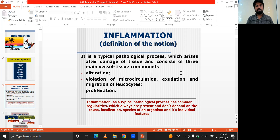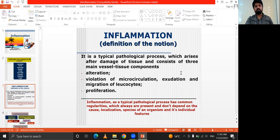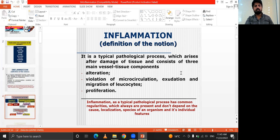Inflammation is a typical pathological process with common regularities which are always present and do not depend on the cause, localization, species of an organism, or its individual features.